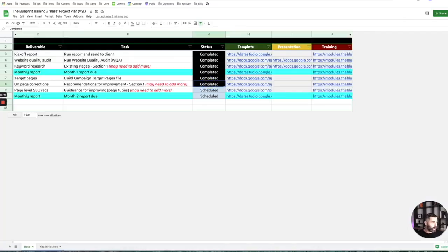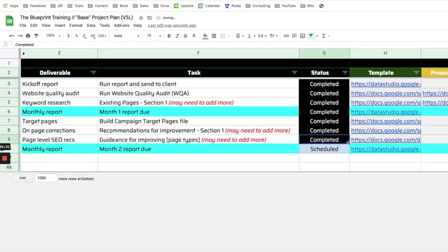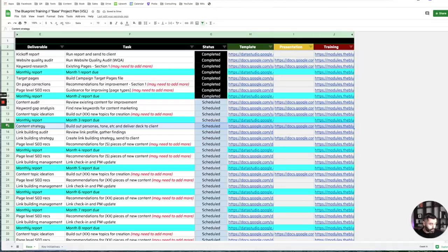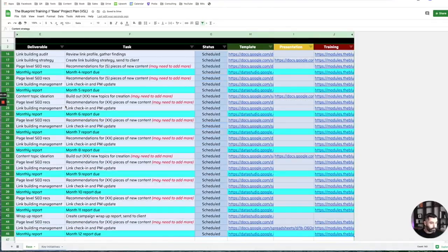After we do those, we'll send them another monthly report — that's month-end, a VA handles that. And then month two is done.